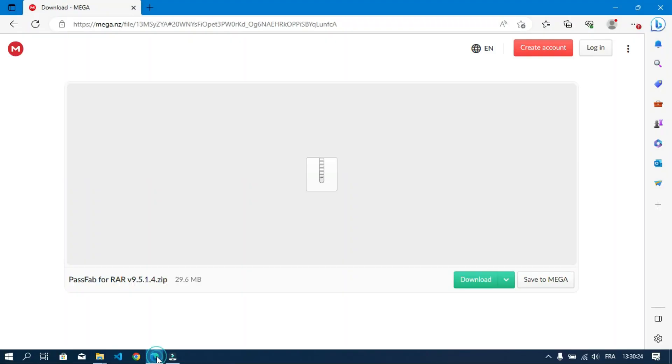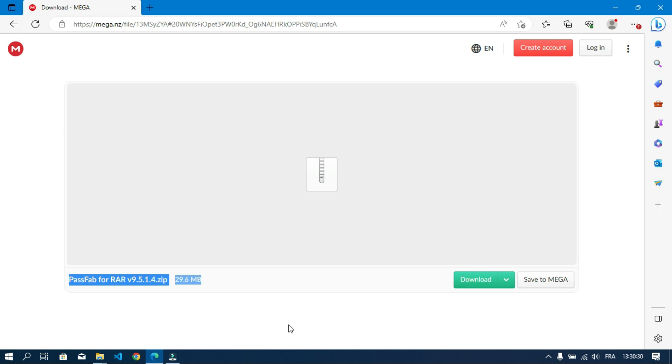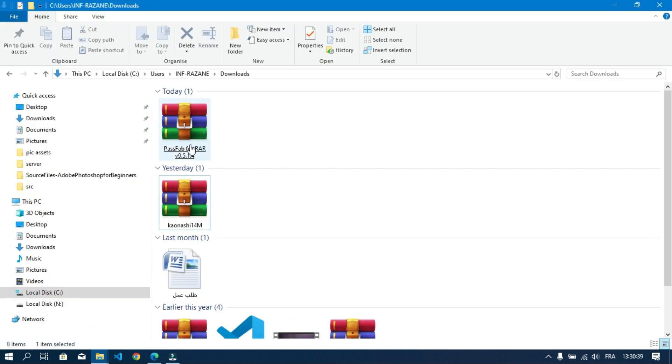Okay now let's download the tool. The download link is in the description below. Once it's downloaded go and unzip the folder.